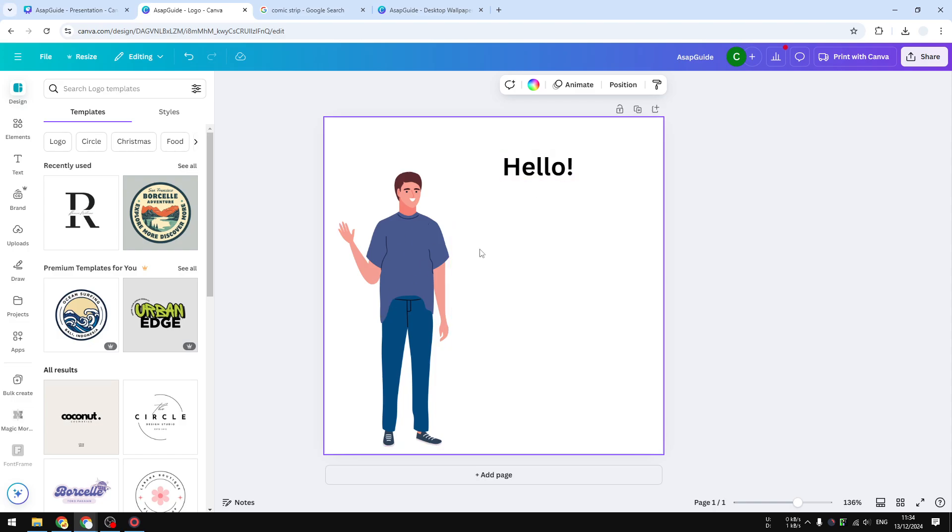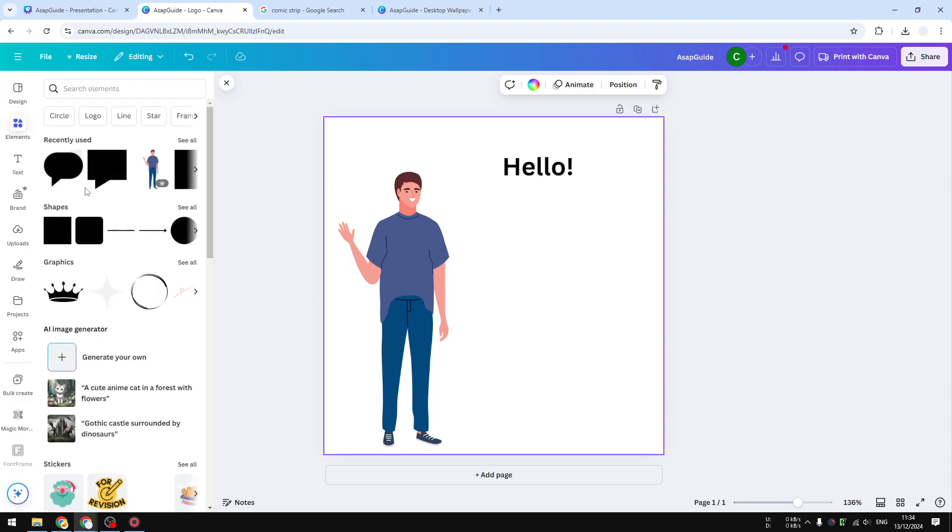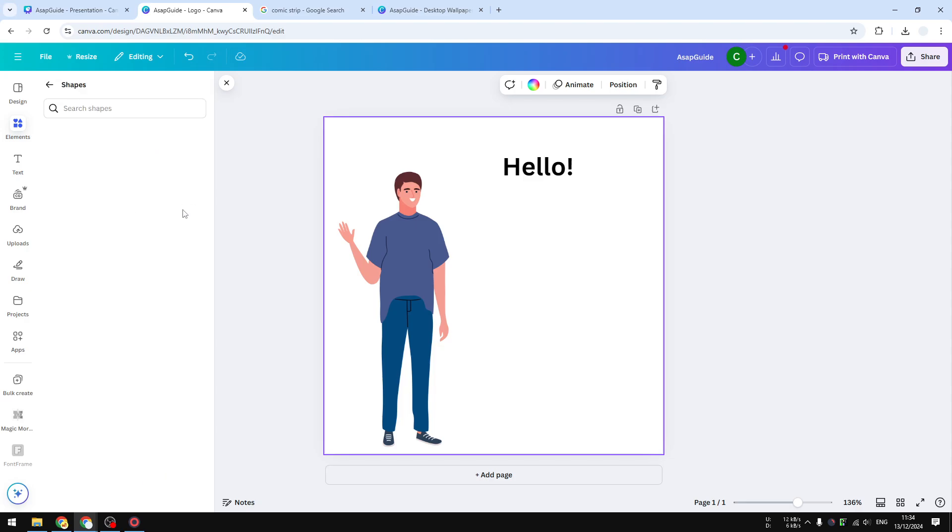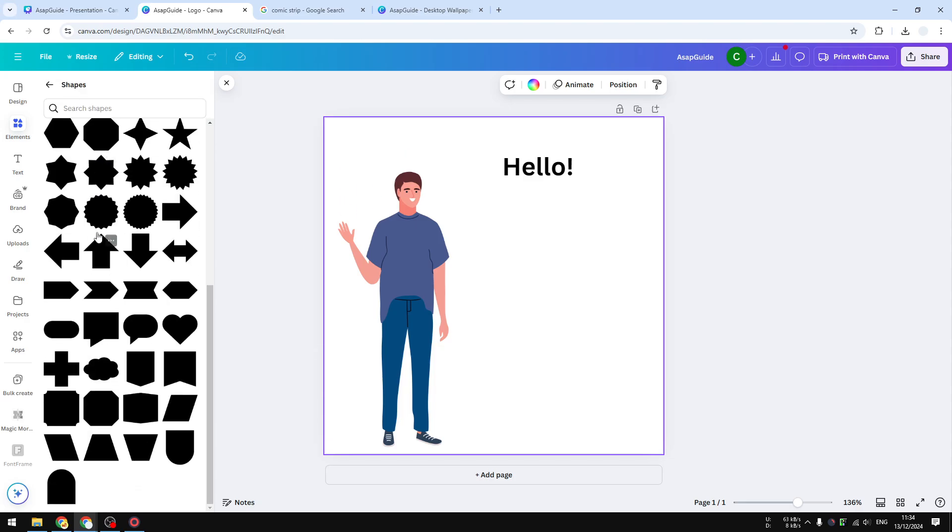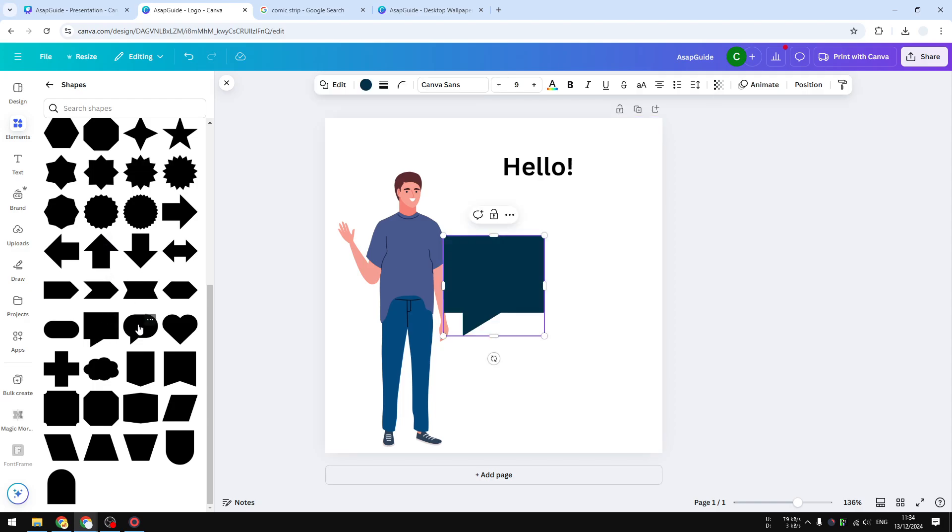That's why speech bubbles are very important. To create a speech bubble, you can go to the Elements menu, then click Shapes, click See All. Here we have two different options. Which one you want to use is totally up to you, but for this demonstration, I'm going to use the other one.